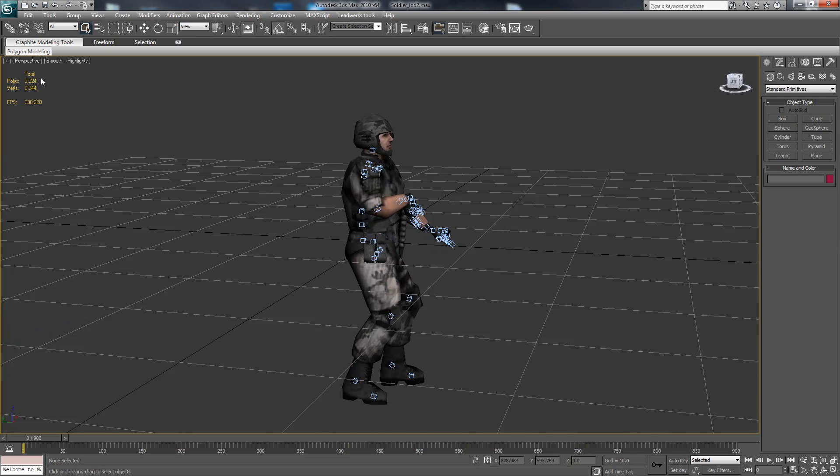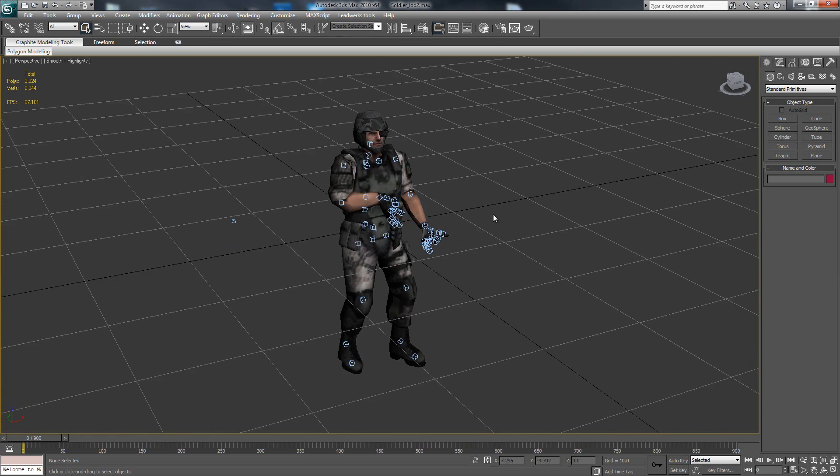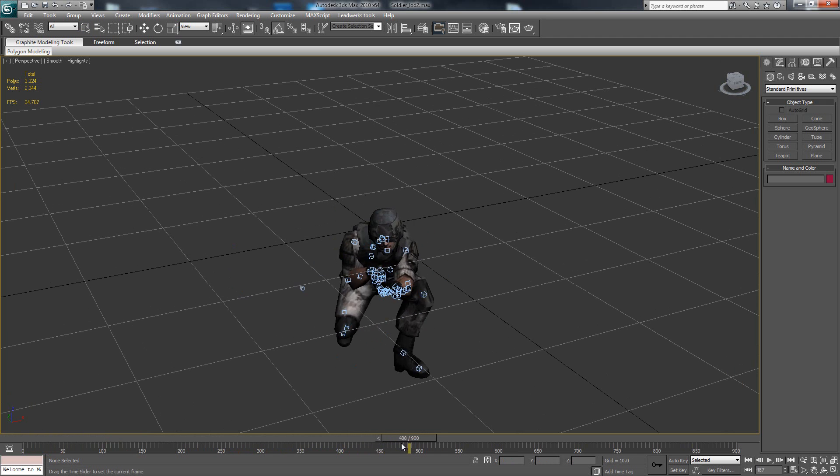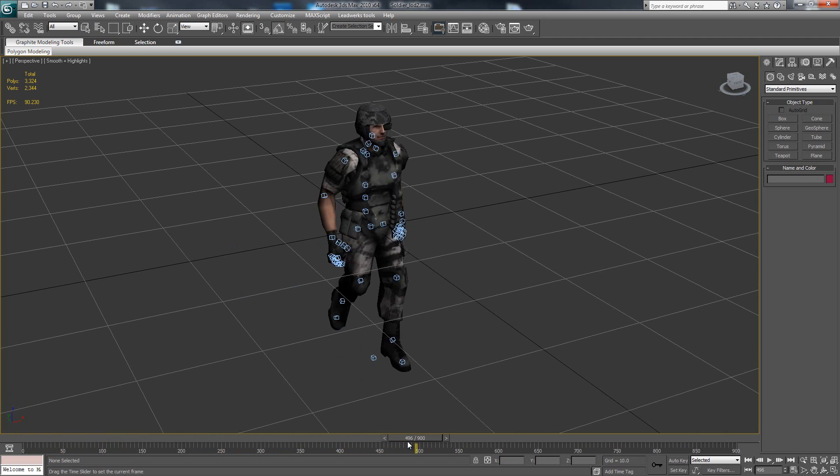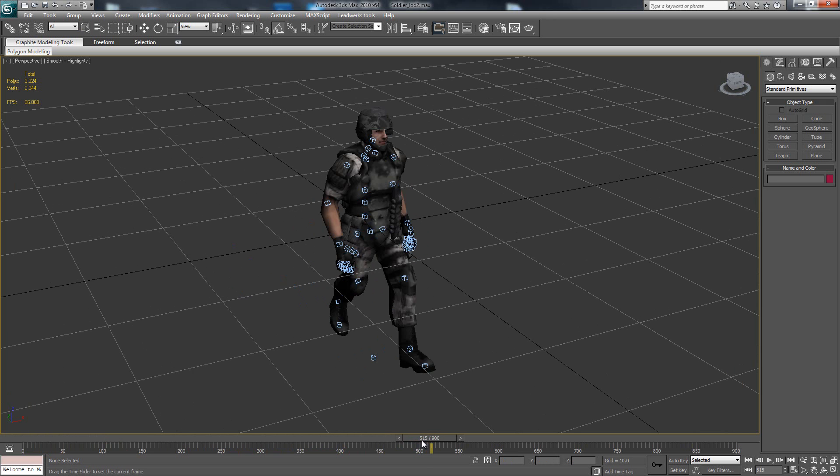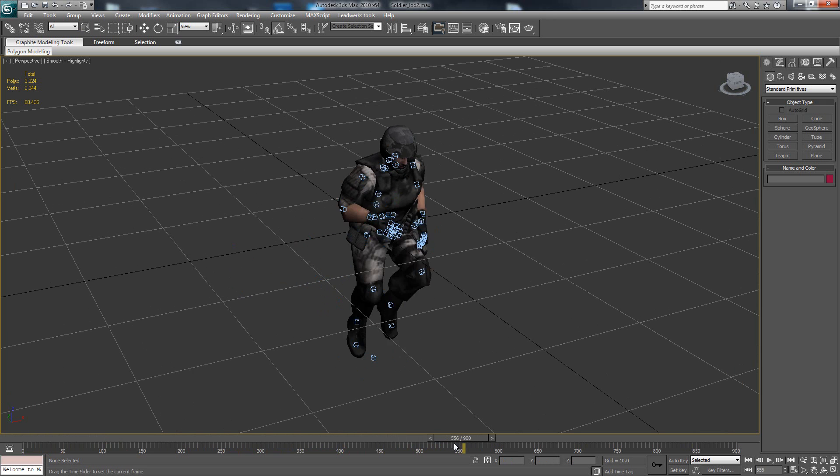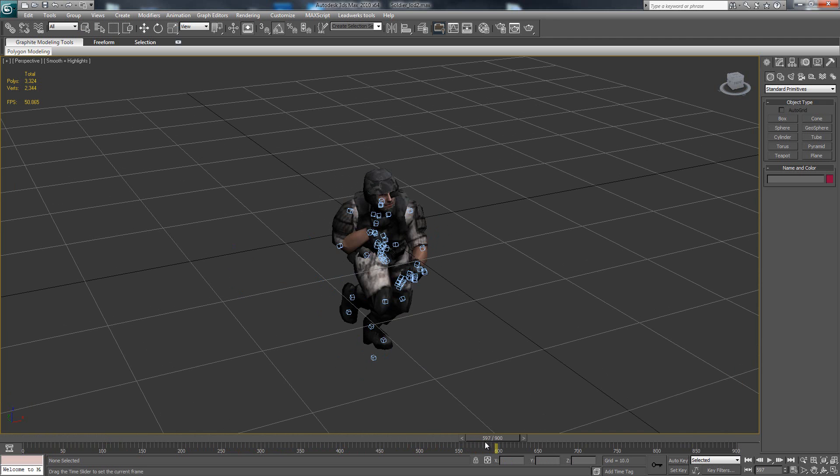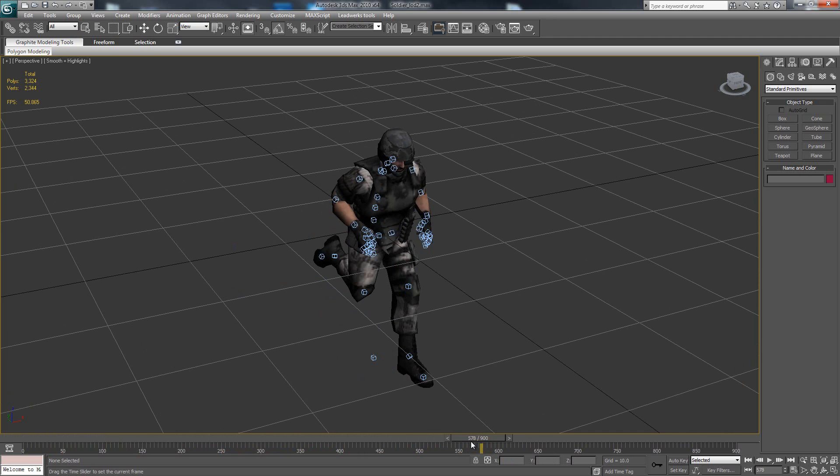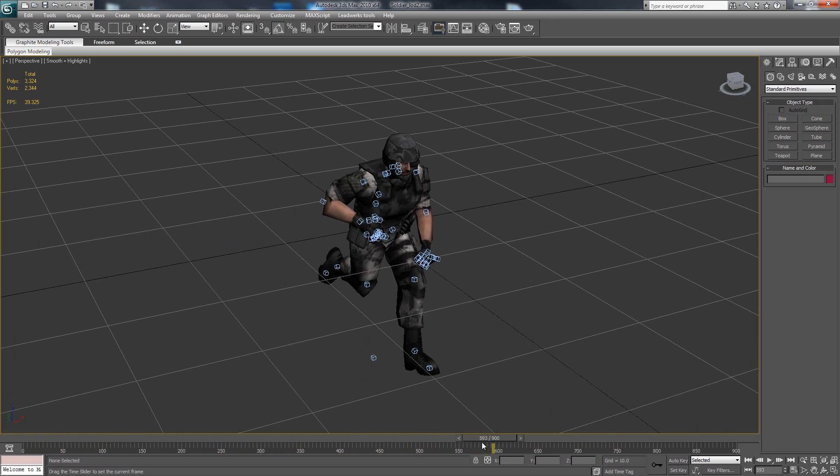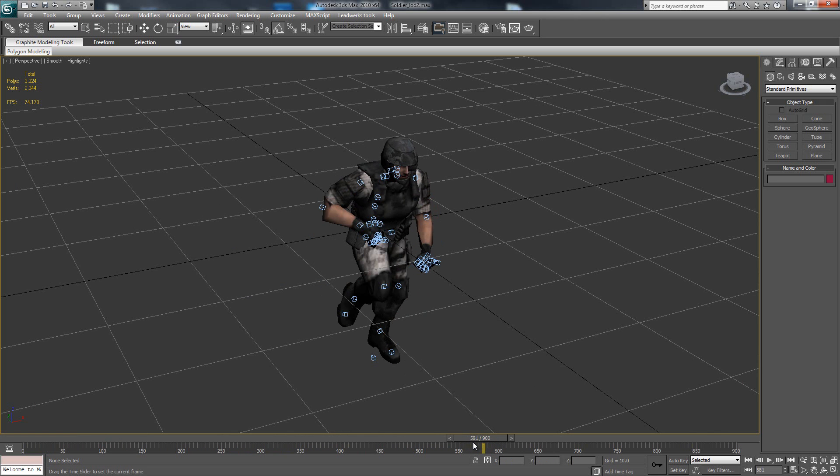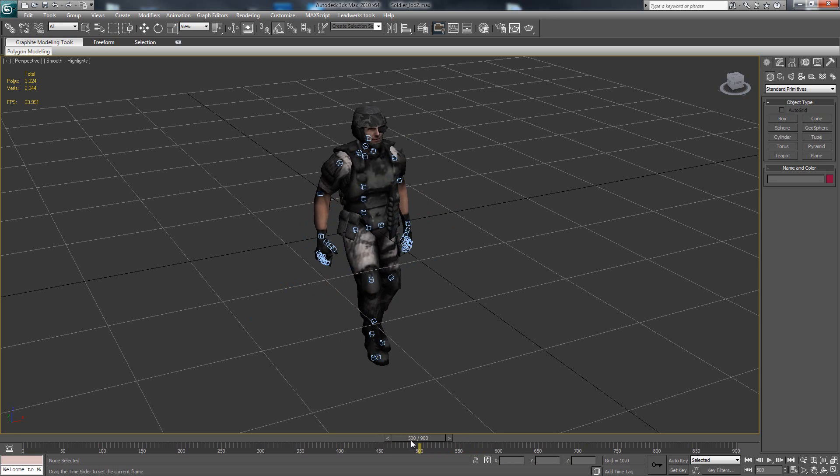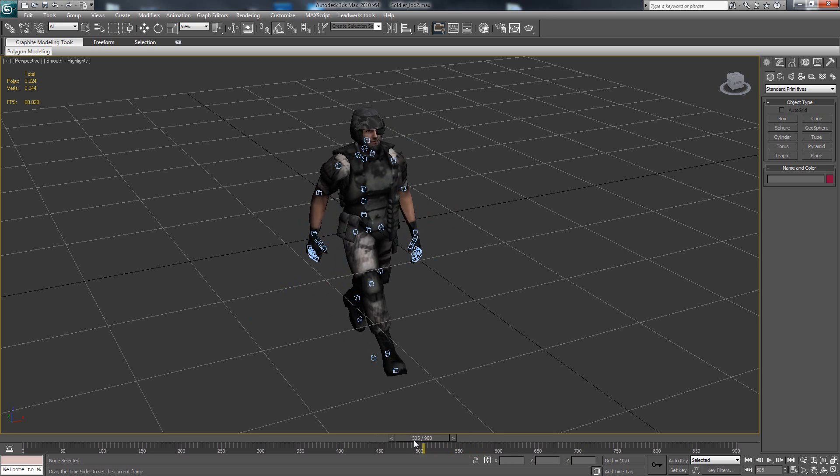So I've changed the animations. First you would walk like this through the whole level even when running, and now I've changed it to this running animation which looks way better in game and gives a better feeling, like you're actually playing a shooter game and not just walking around.